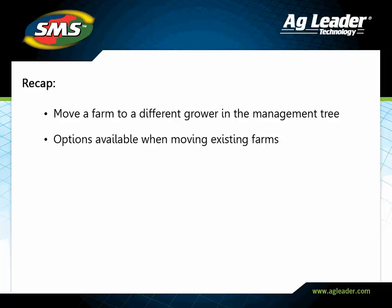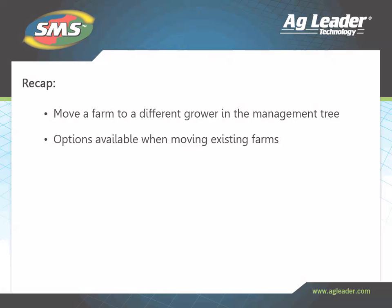You have now learned how to move an existing farm to a different grower. Please review the other tutorials to learn how to utilize other key features of the software.